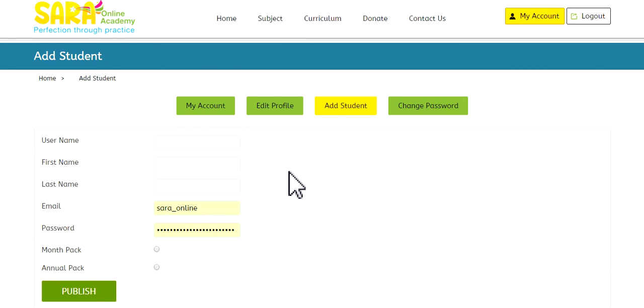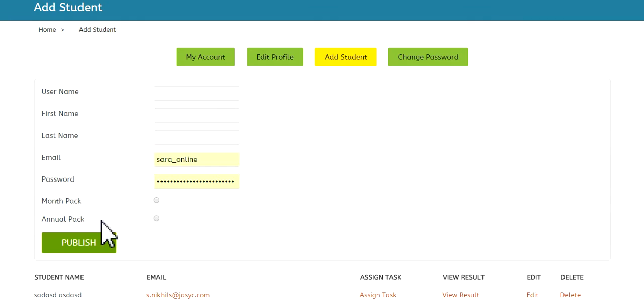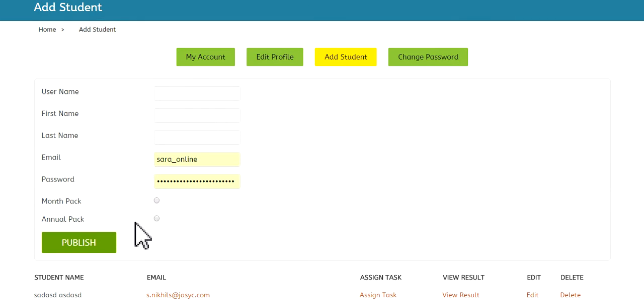And in this screen shows you how to add the students. You create a username, first name, last name, and so forth. And over here we have a month pack or an annual pack. Now the month pack costs £3.50 per month in sterling, and the annual pack costs £20 for the entire year.